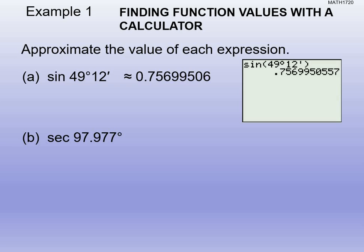If we have something in seconds, the quote mark for seconds doesn't show up under second-apps. Instead, look above the plus sign — there's MEM for memory, and to the right in green is the quote symbol. So to add seconds, you hit alpha plus, and that gives you the quote needed to add the seconds portion.